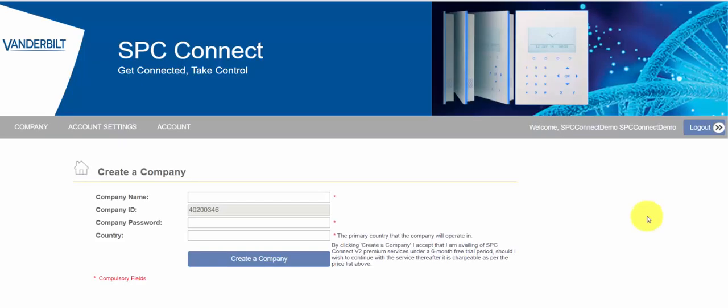So this is what the basic company looks like. It's pretty straightforward. You have an ID which is your unique company ID and then you're allowed to enter any company name and a password.